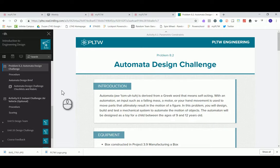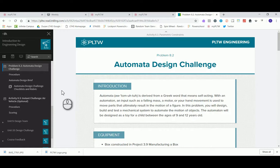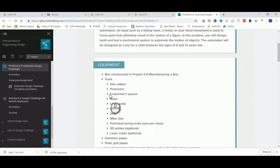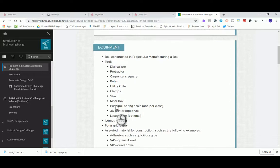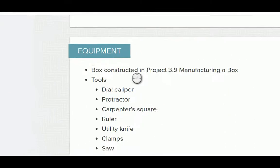Hey everybody, in this video we're gonna be taking a look at what comes with the PLTW box kit that we can get in the myPLTW store. First thing is, if we take a look at problem 8.2 automata design challenge, when we come down and start taking a look at the equipment and resources we are going to need for this, we're gonna be seeing that we do need the box.